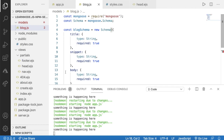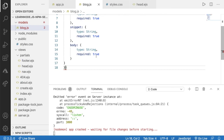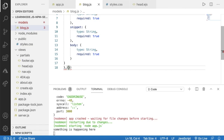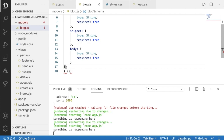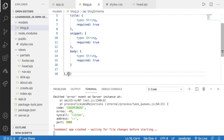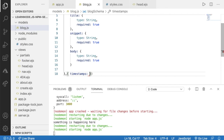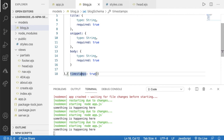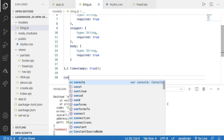As the second parameter of the Schema constructor, we can pass an options object. The option we want to add here is timestamps: true — this will automatically get the current time status of data changes.